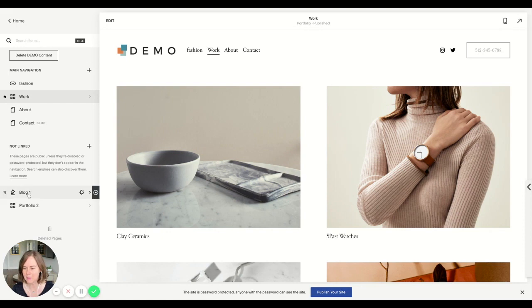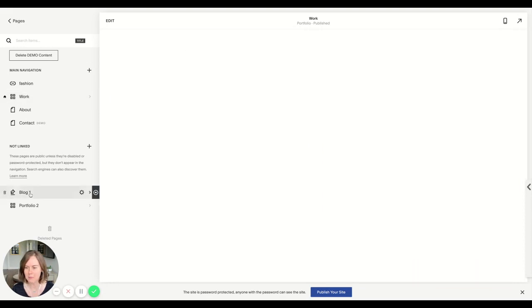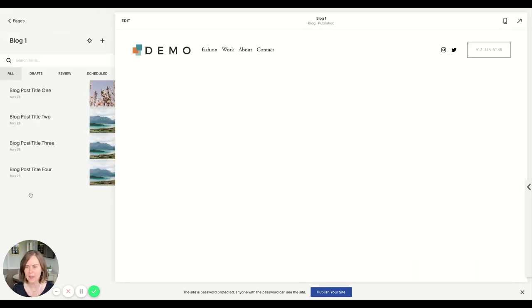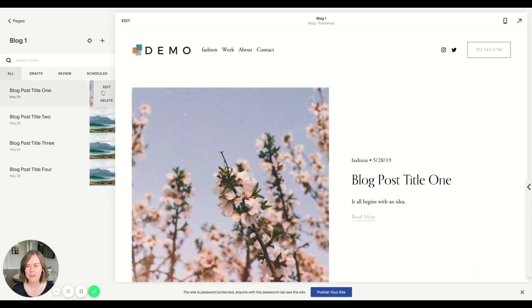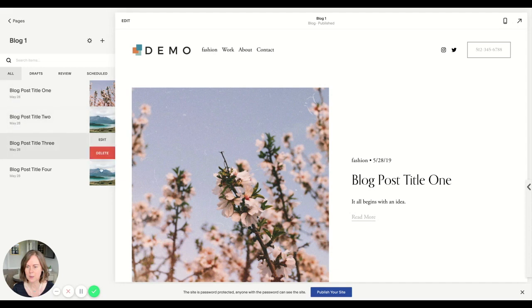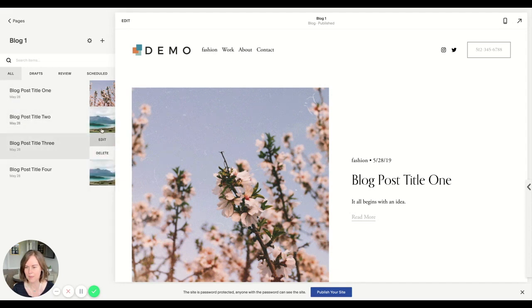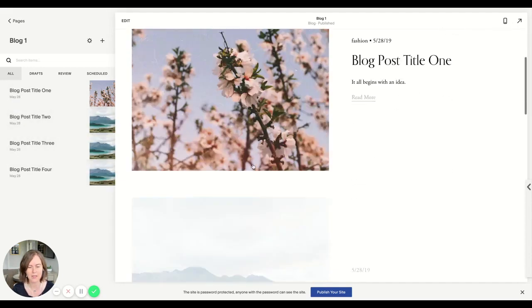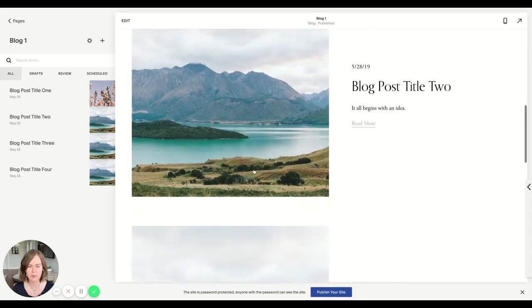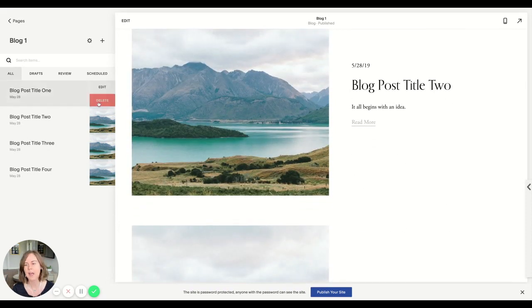I have a blog set up here. I'm going to click on blog one and these are the thumbnail images. Here are the default ones that came with this particular demo site. If I scroll down, you see them here.